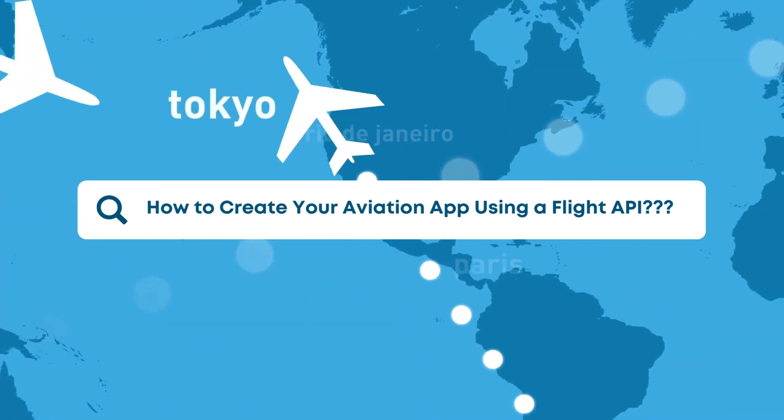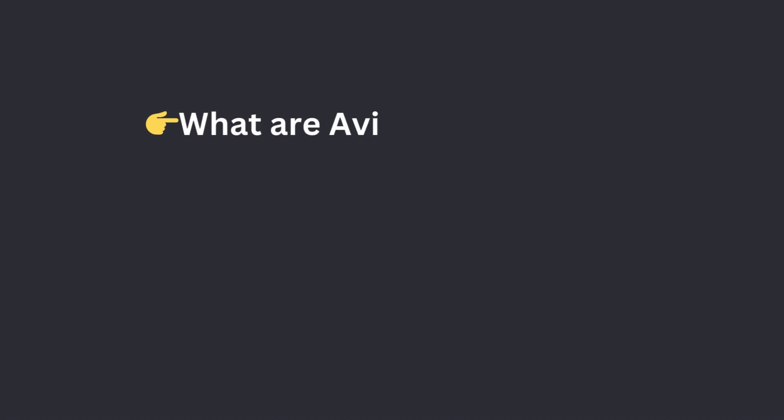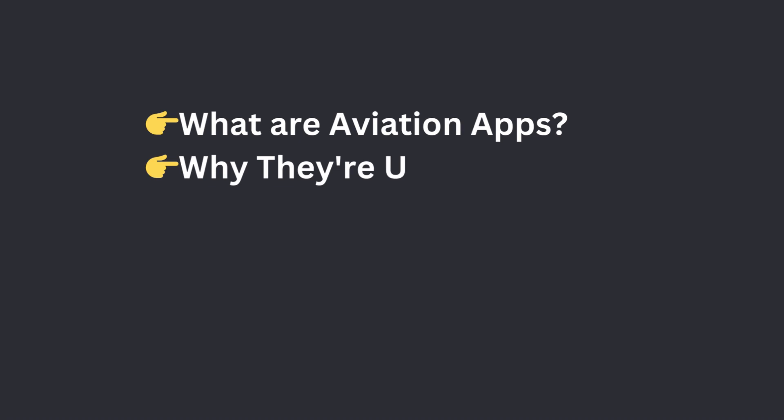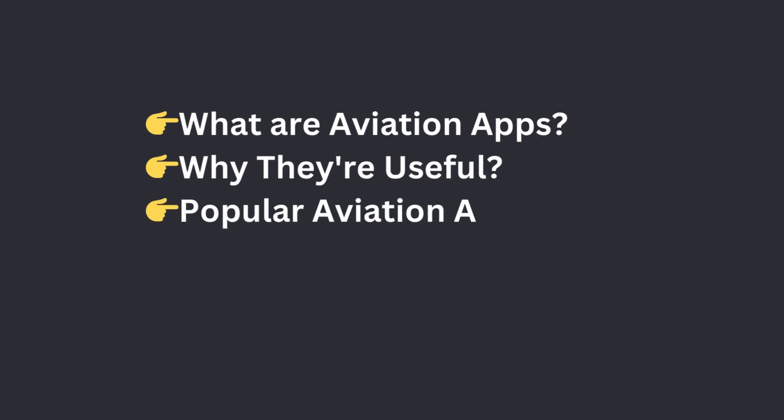We'll start by explaining what aviation apps are and why they're useful. Then we'll look at popular apps to see their features. Next, we'll talk about APIs and their essential role in building aviation apps.